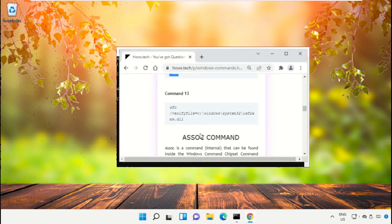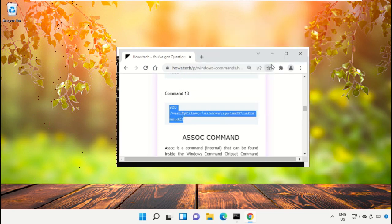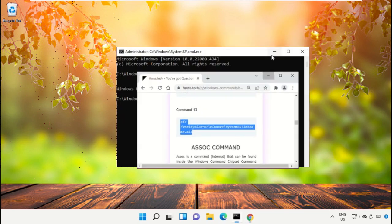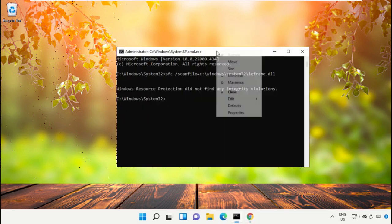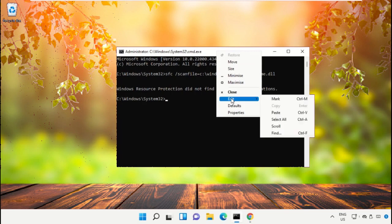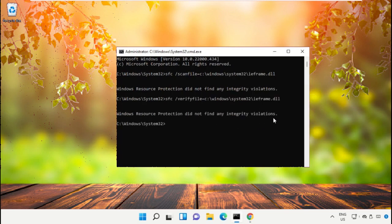To paste this command on the Command Prompt, right-click, select Edit, and simply click Paste. Then hit Enter. After that, type 'exit' to close this window.